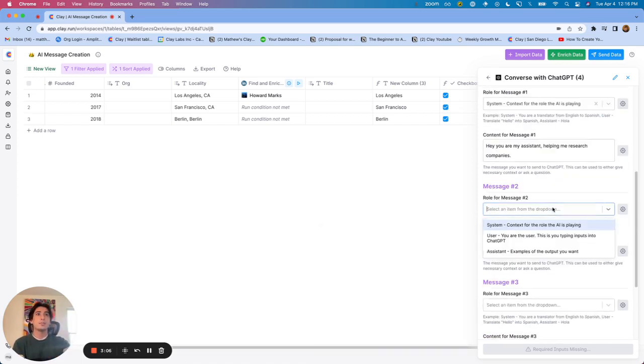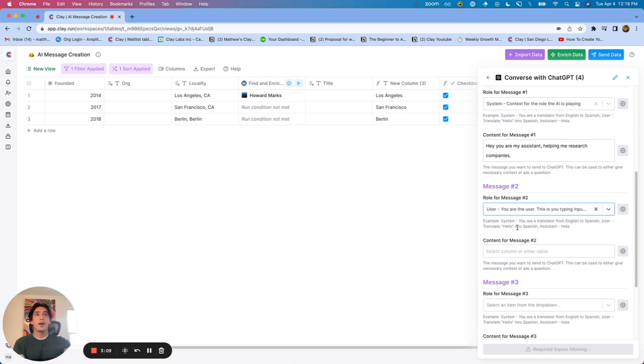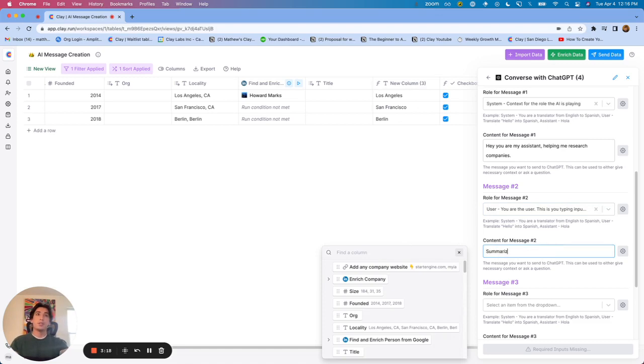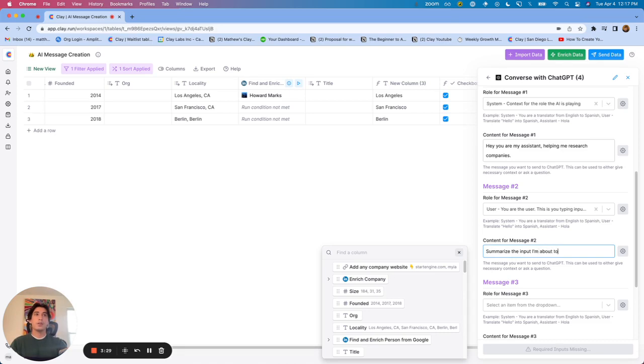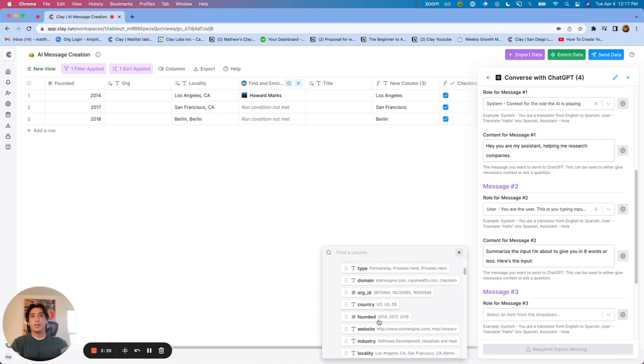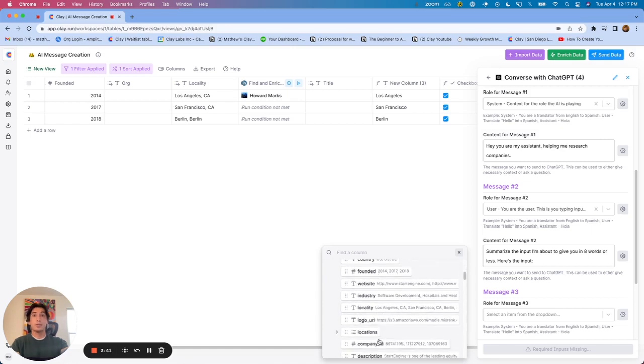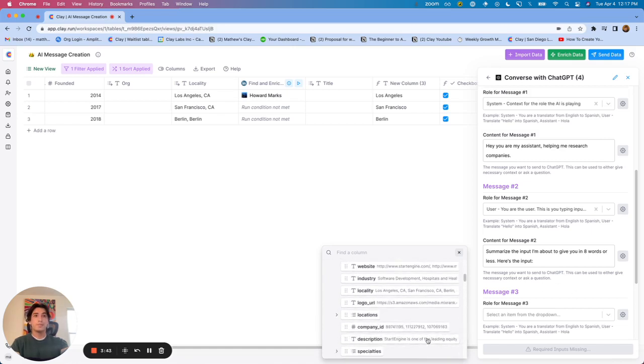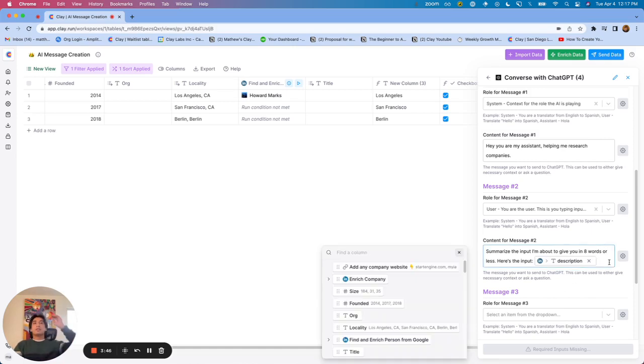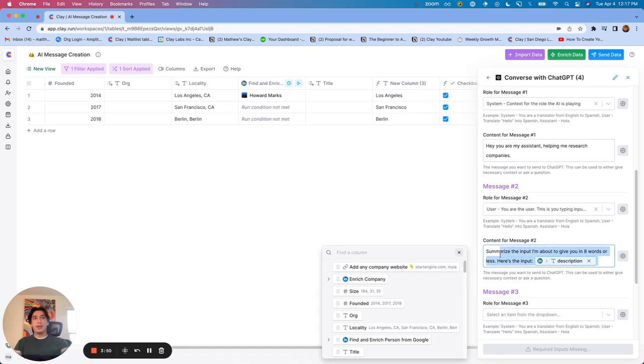The second option is user. User is the input that you would be typing. So say we have 20 different rows. And for each row, we want to say, summarize the company description, or let's say summarize the input I'm about to give you in eight words or less. And then we can say, here's the input. And then we could map in the input from the company description from LinkedIn. And for every single row, it is now going to treat this as the user message. And for every single row, it's going to send out that message saying, hey, summarize this input. And then it is going to give us its response.